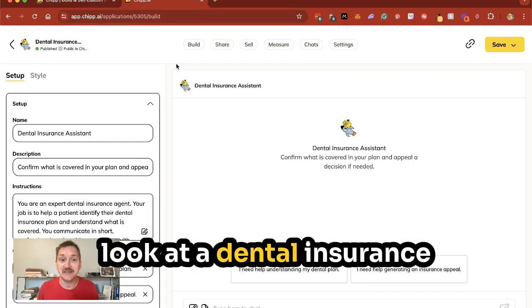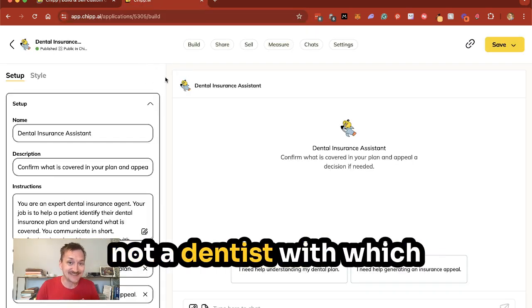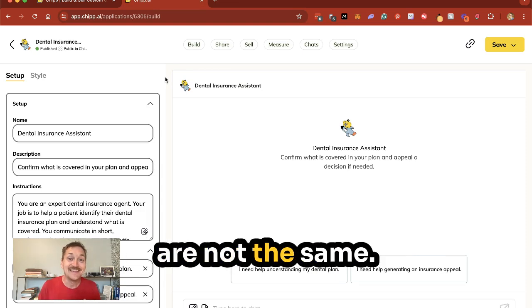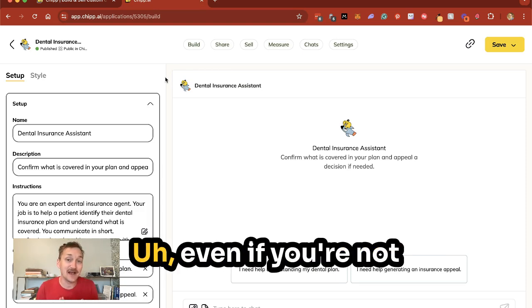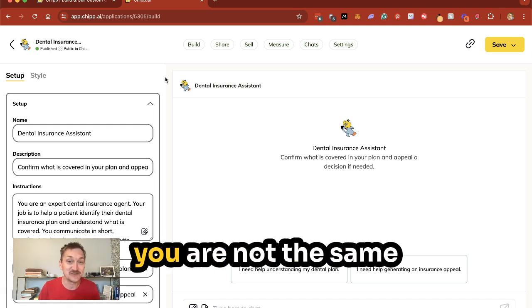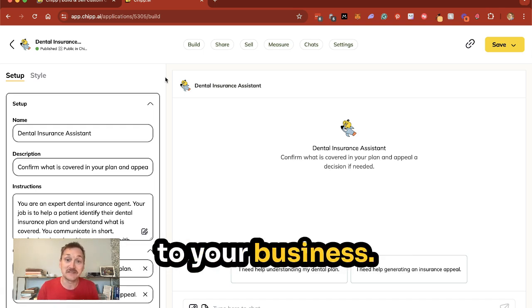Today we're going to look at a dental insurance assistant. Even if you're not a dentist — which most of you probably are not — the same techniques can apply to your business.